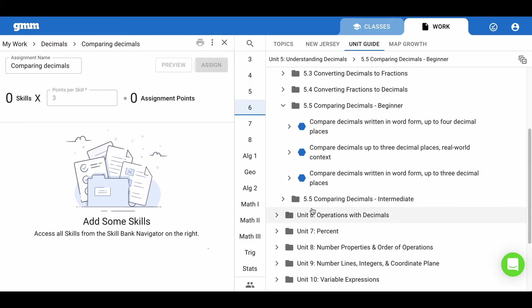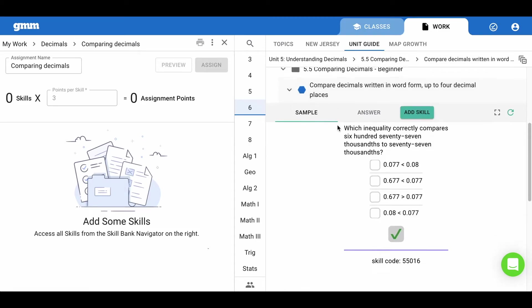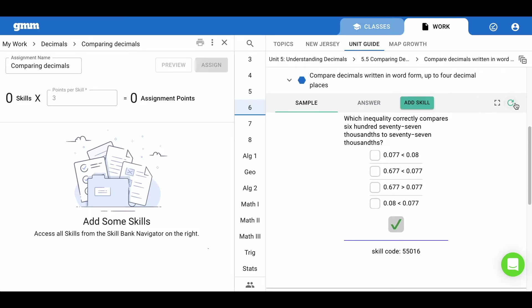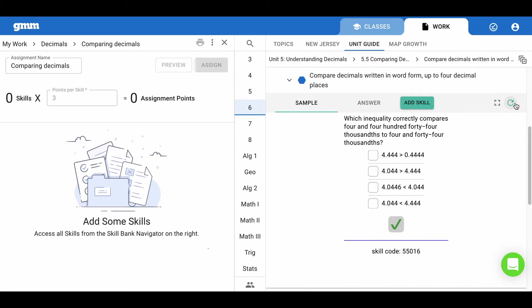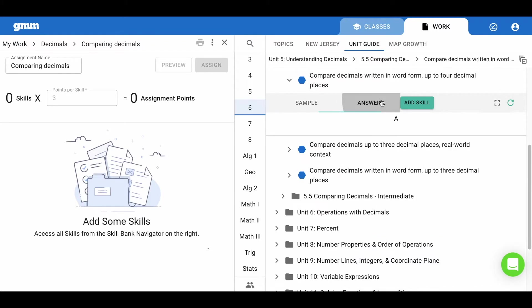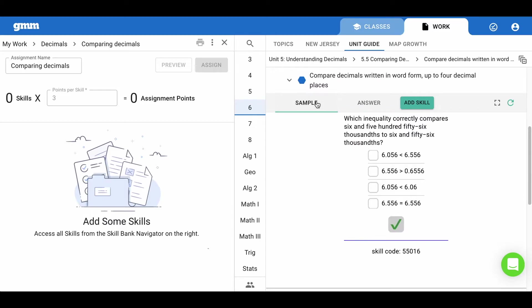When you expand the folder you will see three blue hexagons. These represent three skills within our skill bank. You will be given a sample of each skill. Be sure to use the refresh arrow to look at other samples and even the answer.